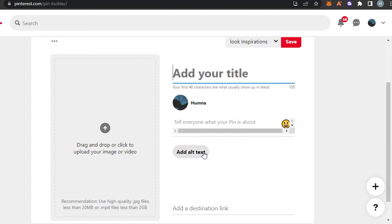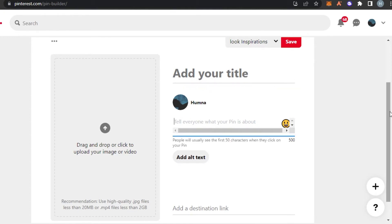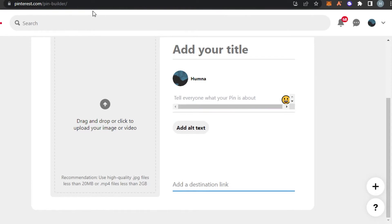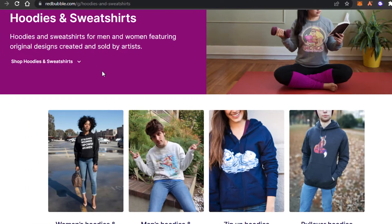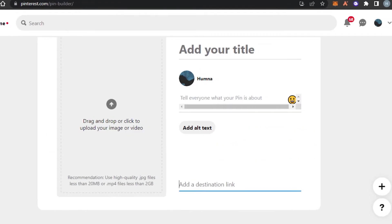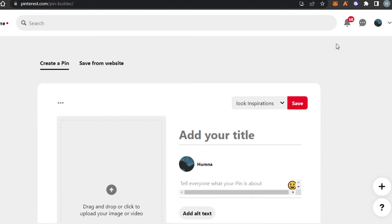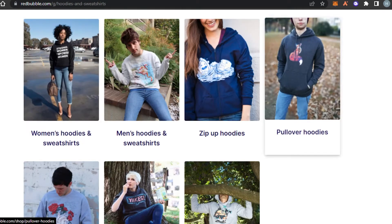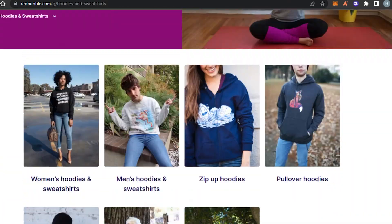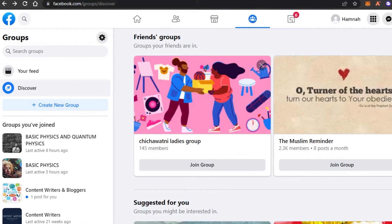You can tell about your pin and also add alt text, which actually helps with SEO. After that, as a destination link, simply go to your Redbubble, get your product link, and paste it right here. It will be added as a destination link and people will land directly on your product, allowing you to sell very easily using Pinterest for free.